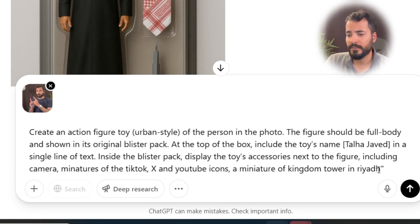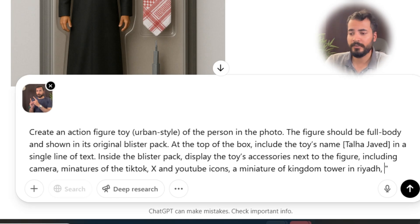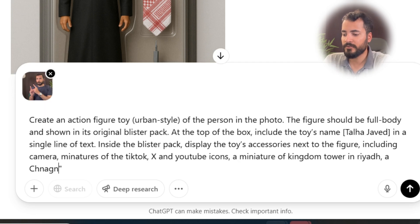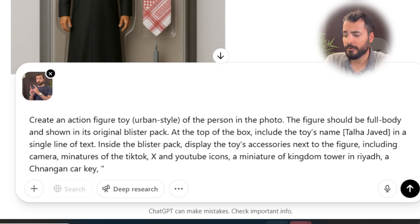Then a miniature of Kingdom Tower in Riyadh. Instead of writing 'content creator' I just write my name — you can write anything you'd like. I also add a Changan car key — it's called Shanjian here in Arabic — and a Reef perfume, which is popular here in Saudi Arabia. Okay, let's give it a shot!